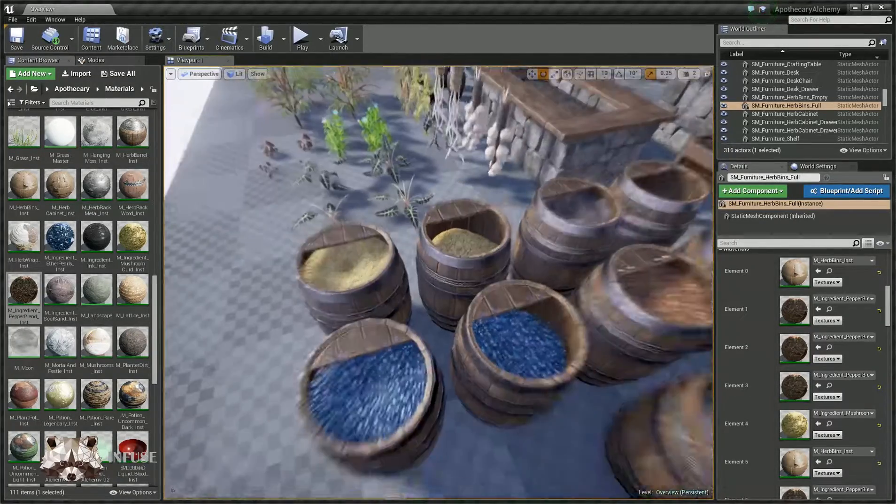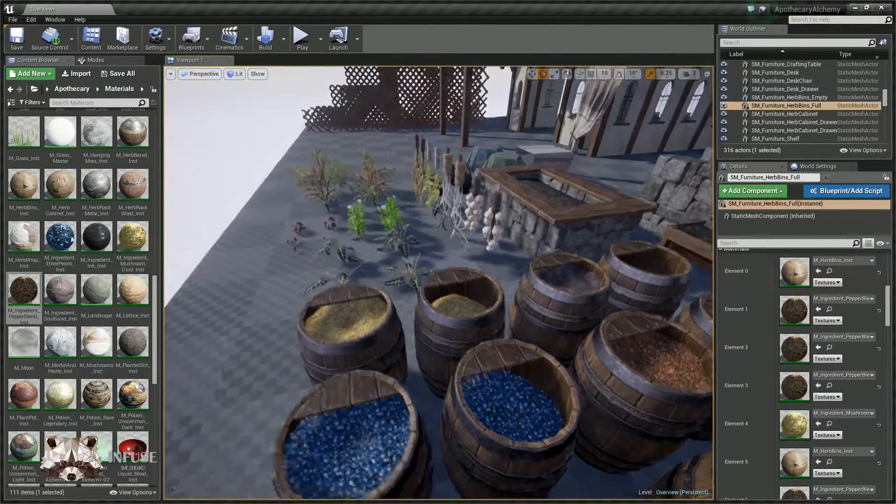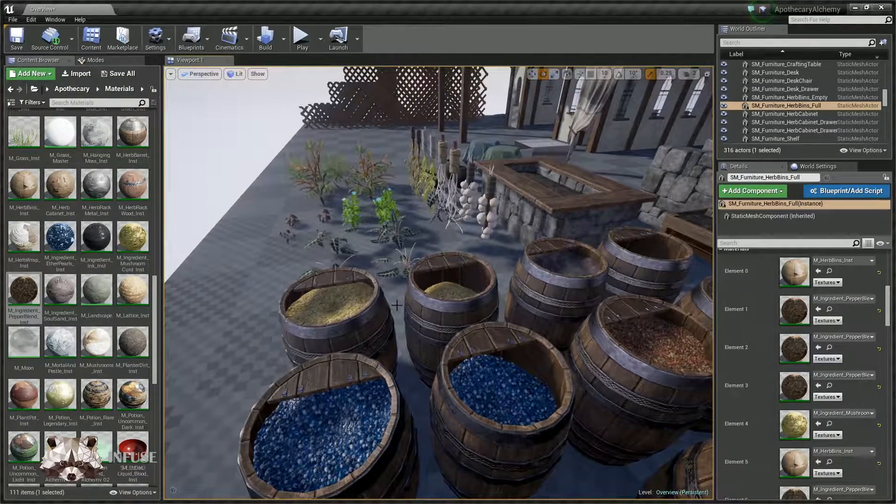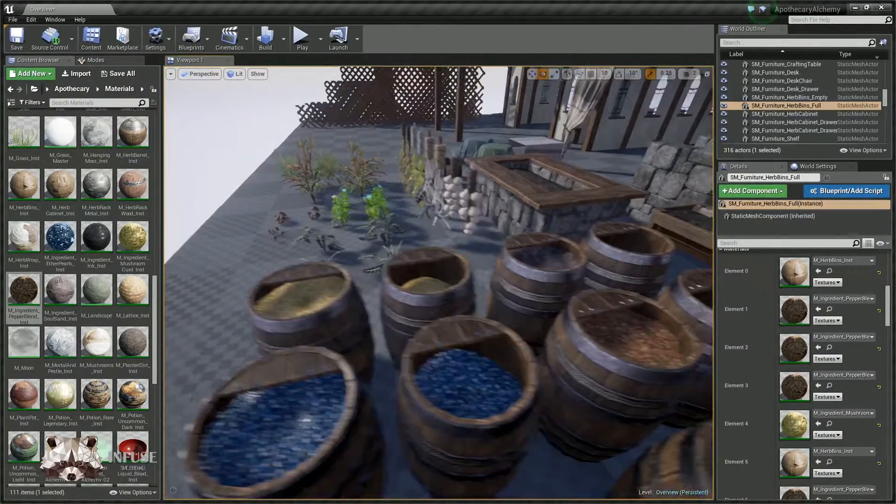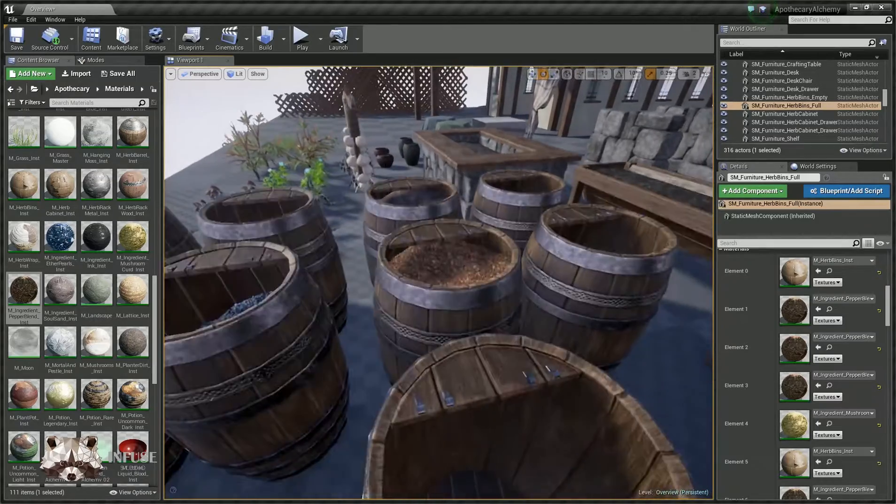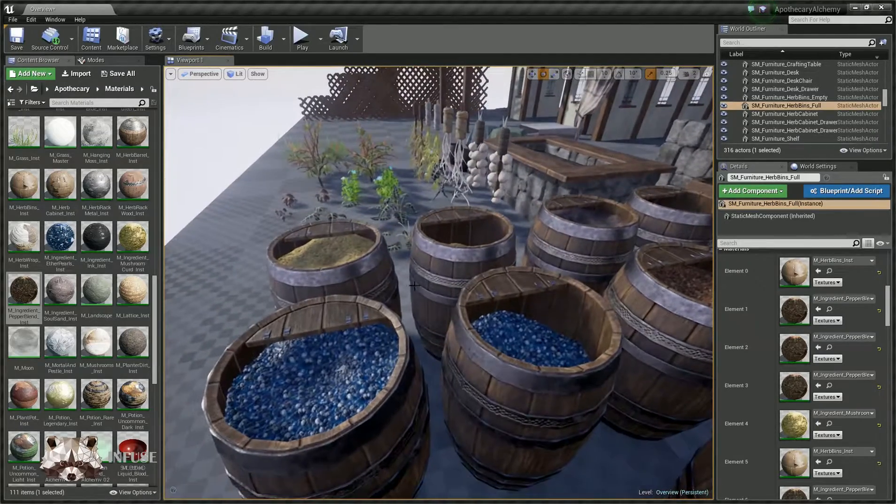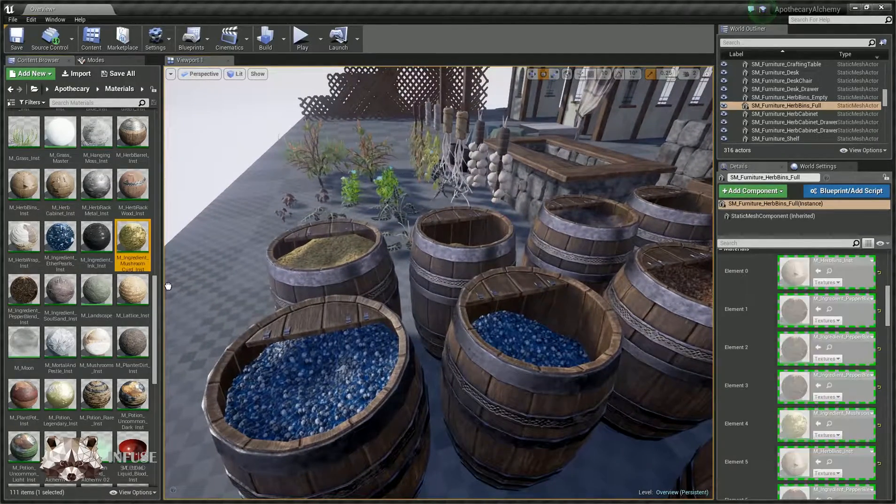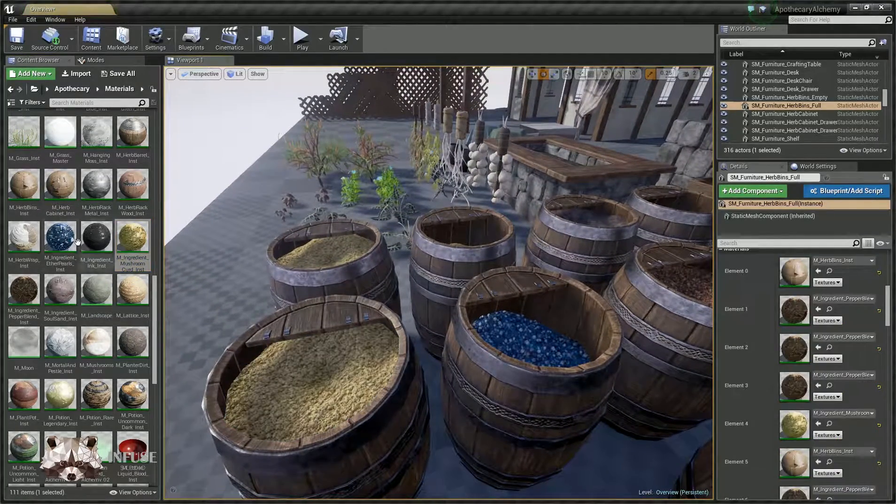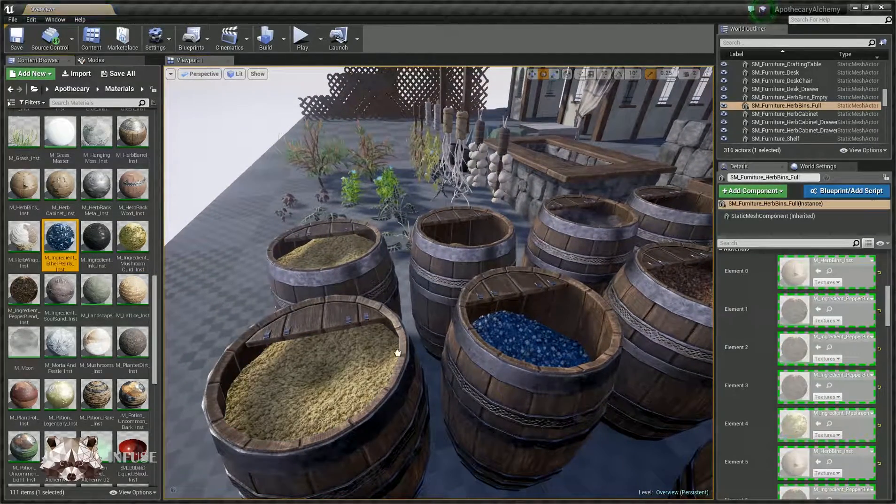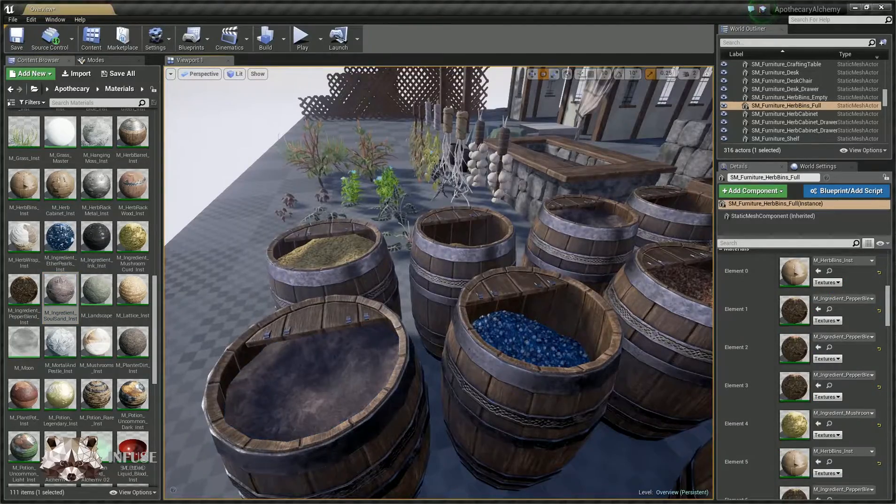So the barrels themselves have a full version, half full version, and empty version. And you can use whatever material you want in these.